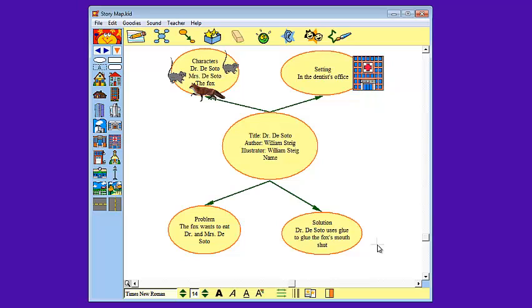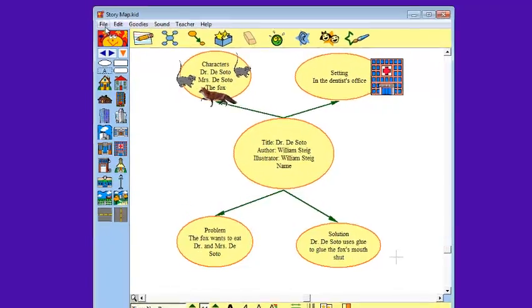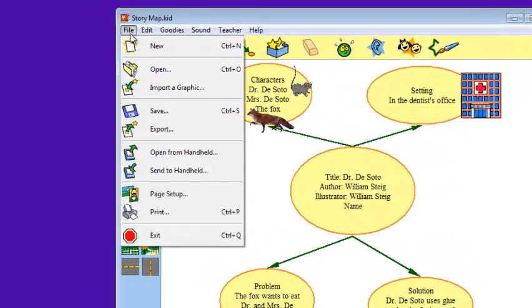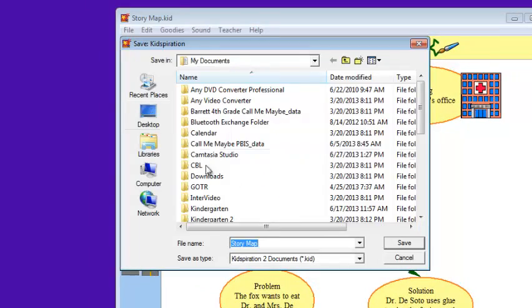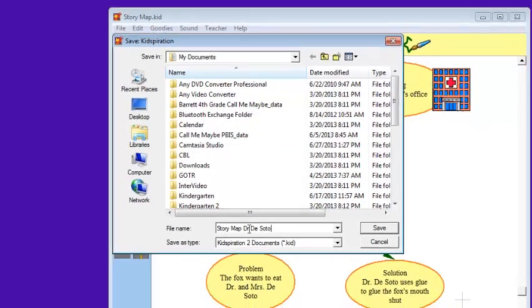Now I need to add pictures to my problem and solution. Now for the characters in the setting, I typed them and added the pictures right away. The problem and the solution I wrote and now I'm going to find the pictures. It's up to you and what works best for your students as to whether or not you do it in this order or you choose another order that works well for them. Once I find the pictures, I'm going to save it again and I'm going to make sure I use a different name: story map Dr. DeSoto.